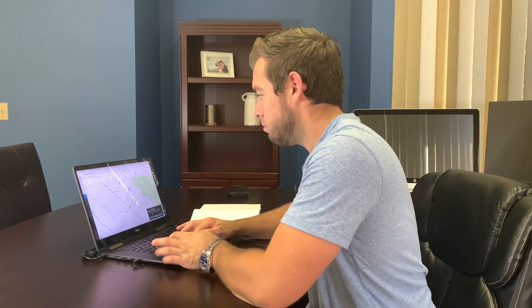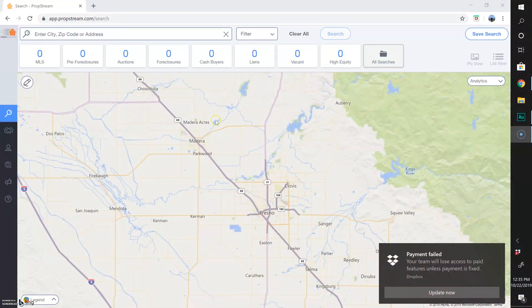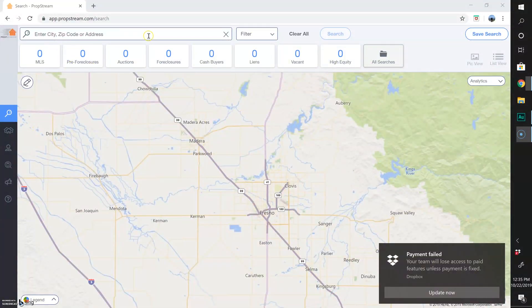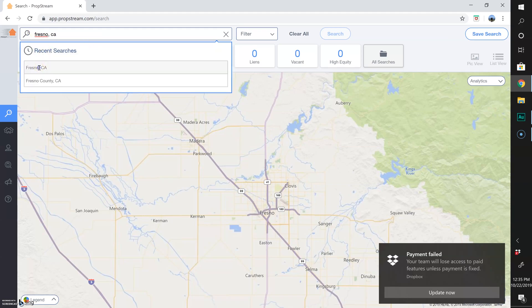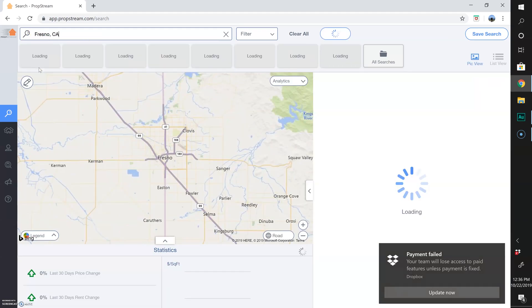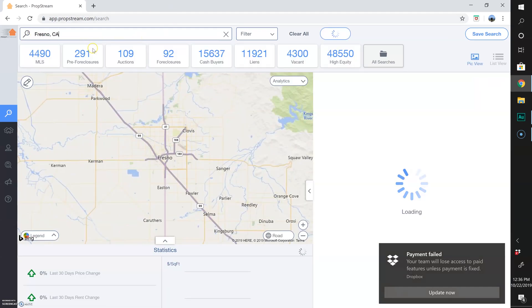Here I am in PropStream just when you enter it. What I'm going to do is look for expireds in my city in general, so I'm going to pull up Fresno. Once you search your county, city, zip code, whatever you want to do...